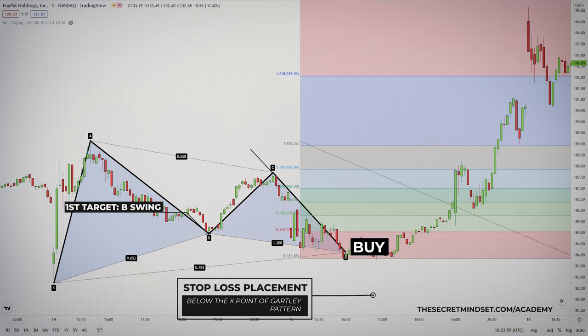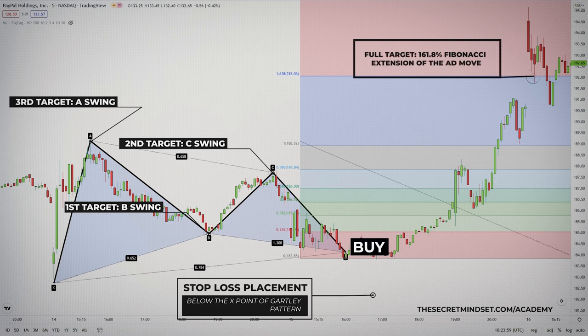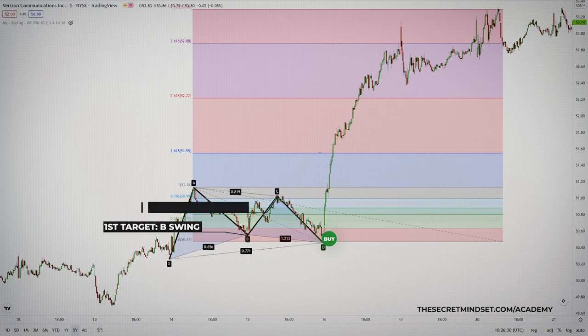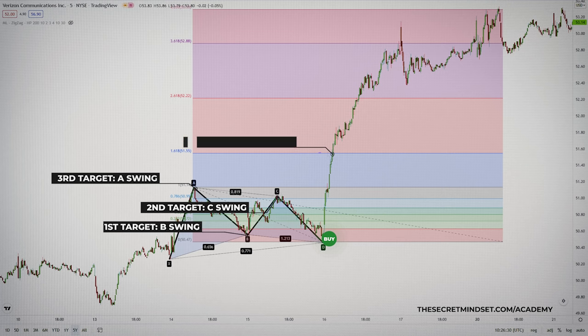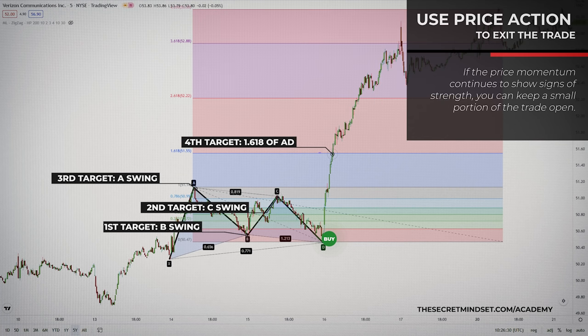Target 1 is the B swing, Target 2 is the C swing, Target 3 is the A swing, and the final target is the 161.8% of the AD move. These four levels on the chart are the four minimum targets of the bullish Gartley — but that doesn't mean the bullish trend will end when the price completes point E.